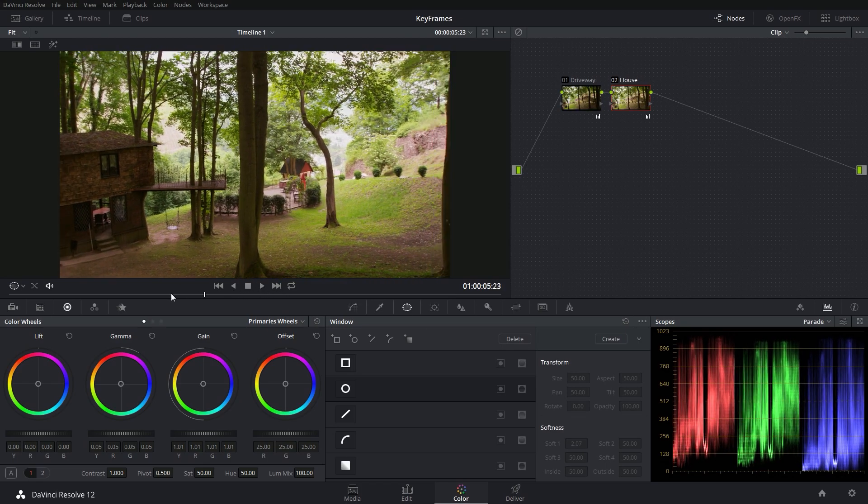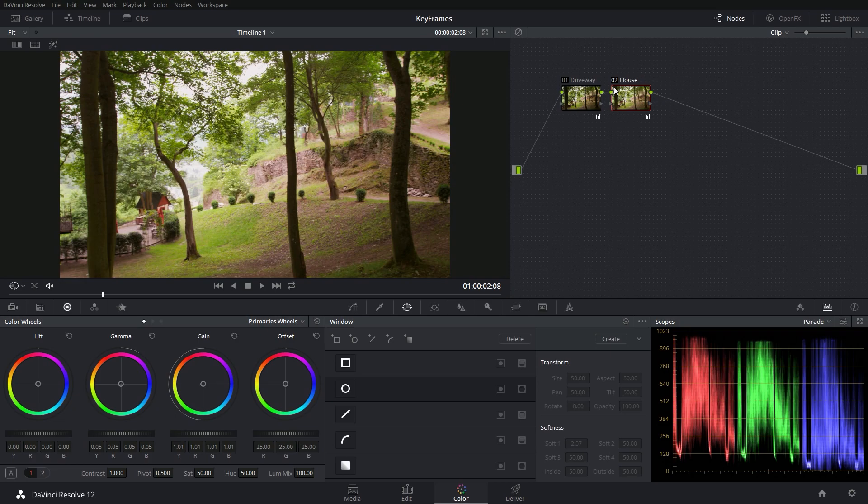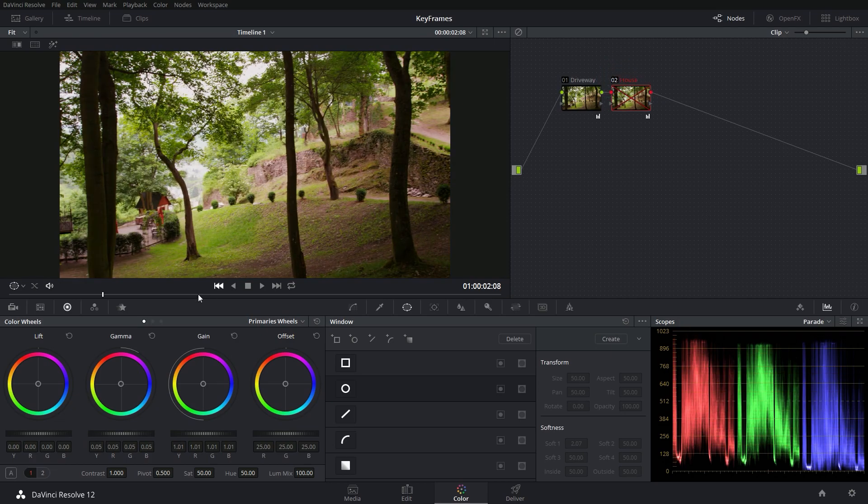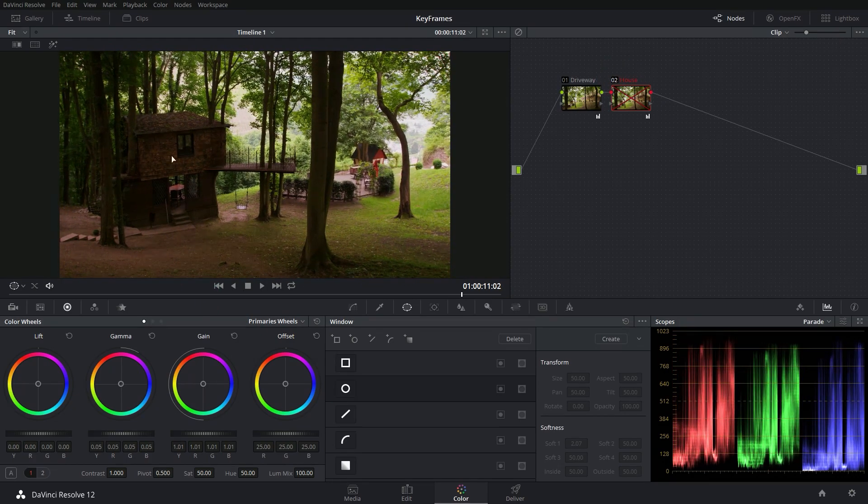So the problem is if I go to the beginning of the shot, it might be a little bit too bright. And if I don't have this, it's a little too dark on the house.